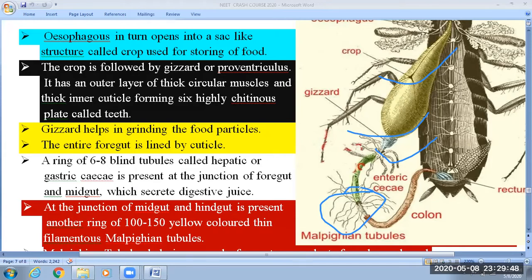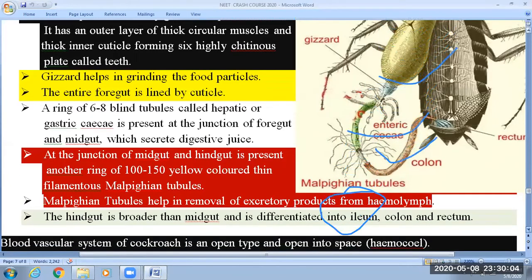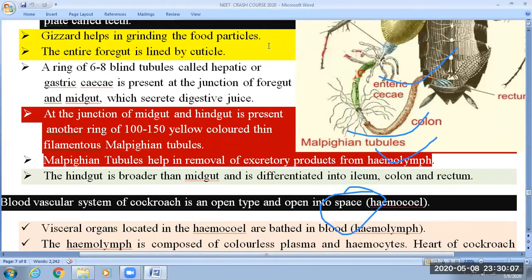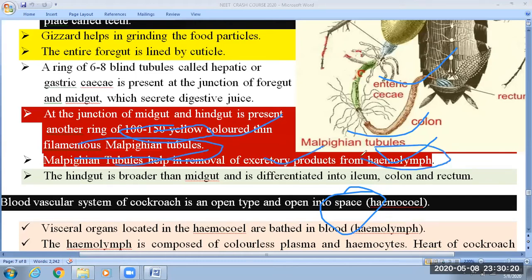The hindgut is broader than the midgut. The hindgut has three different regions: ileum, colon, and rectum. At the junction of midgut and hindgut there is a ring of 100 to 150 yellow, thin, filamentous Malpighian tubules, which help in the removal of excretory products from the hemolymph — that is, from the blood.